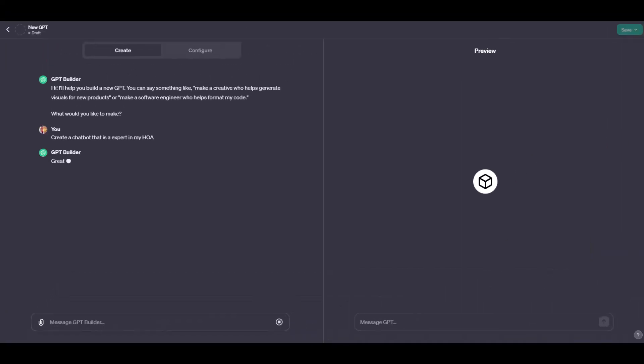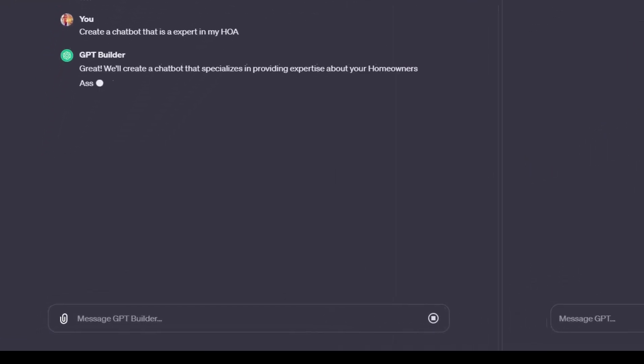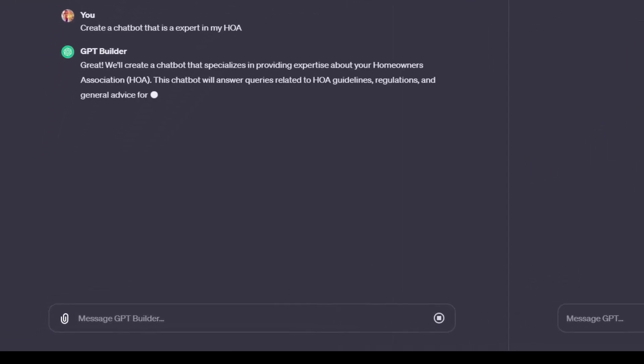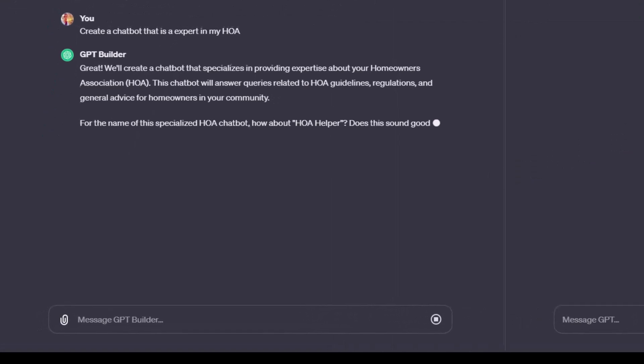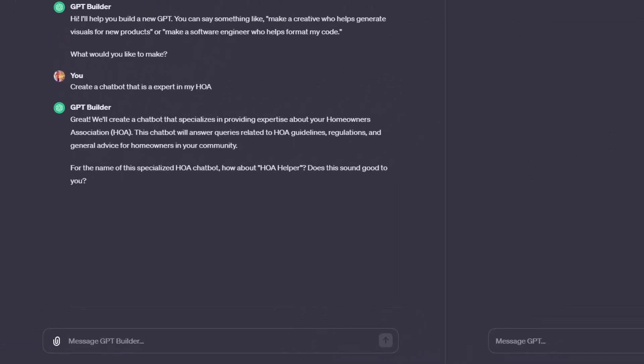So this is how Builder works. You're going to give it an answer, it's going to ask a question, and it's going to fill out your GPT, and you're going to tune it like that as well. So now it said I have a nickname already for it. How about HOA helper? I'm going to say that sounds great for the sake of time.